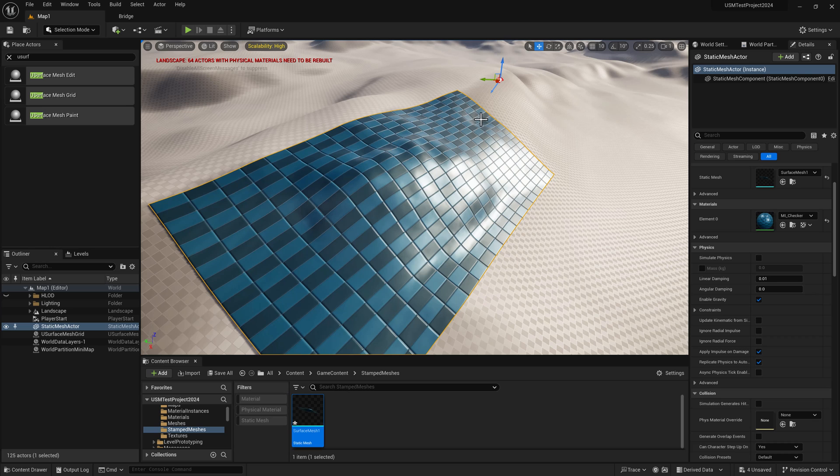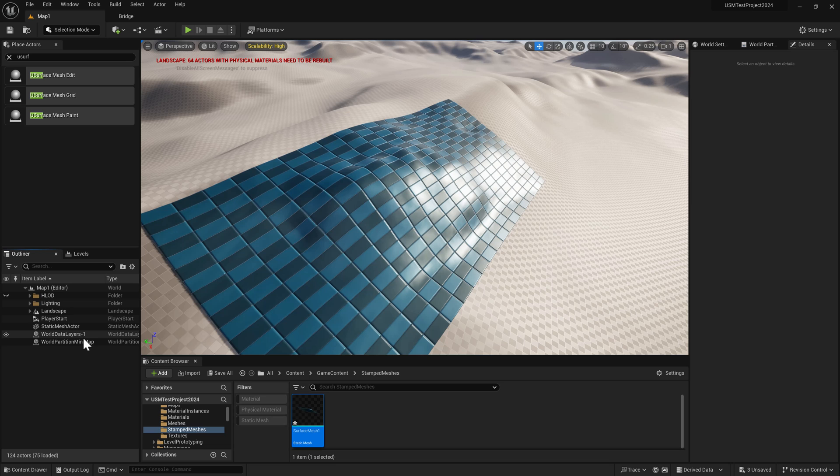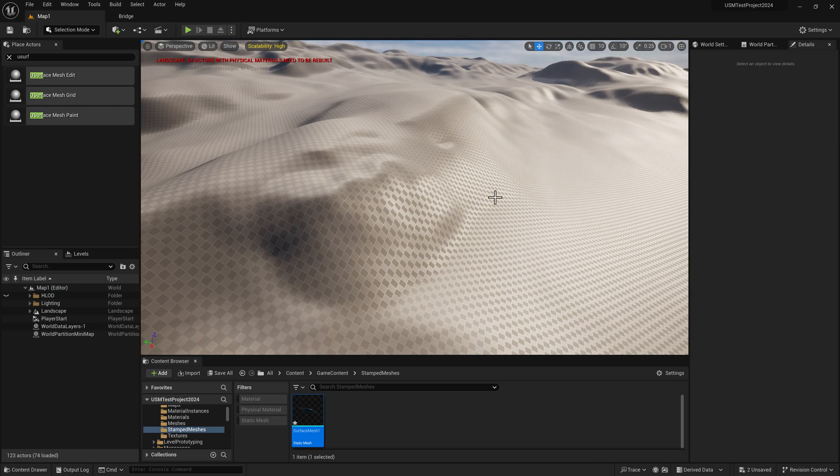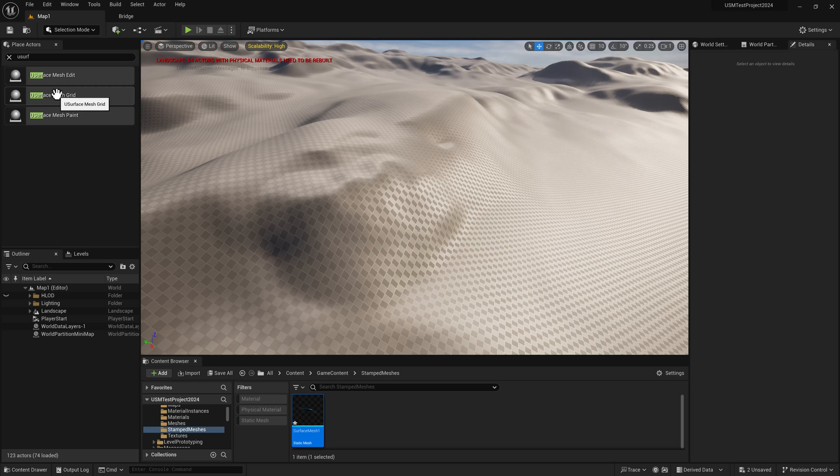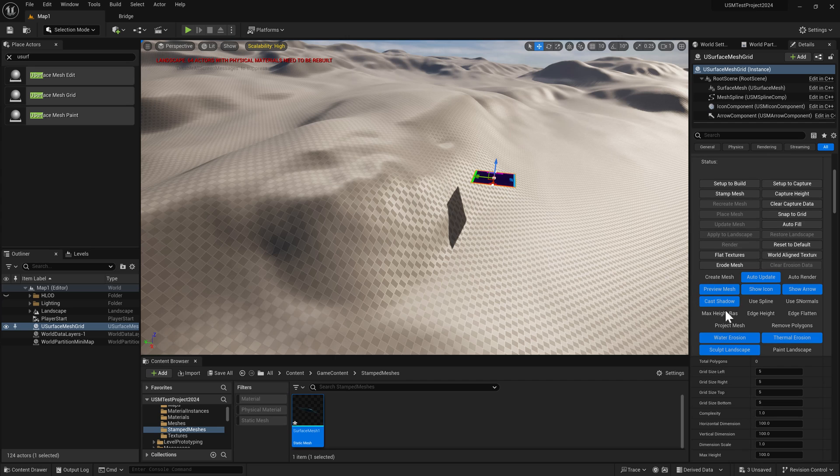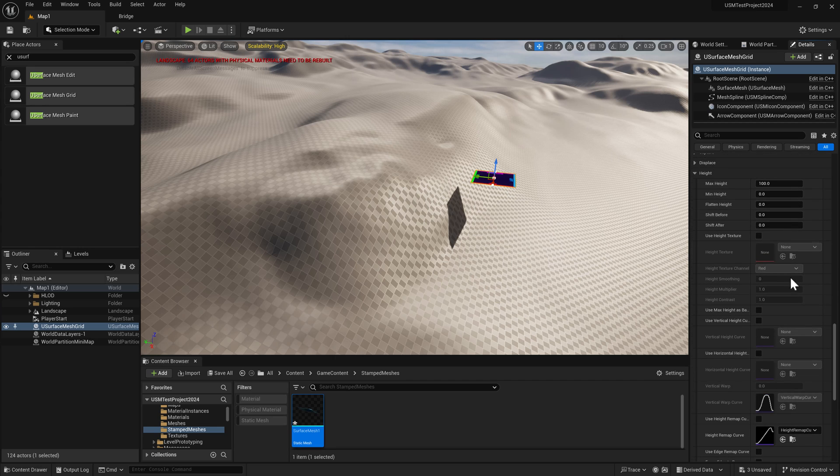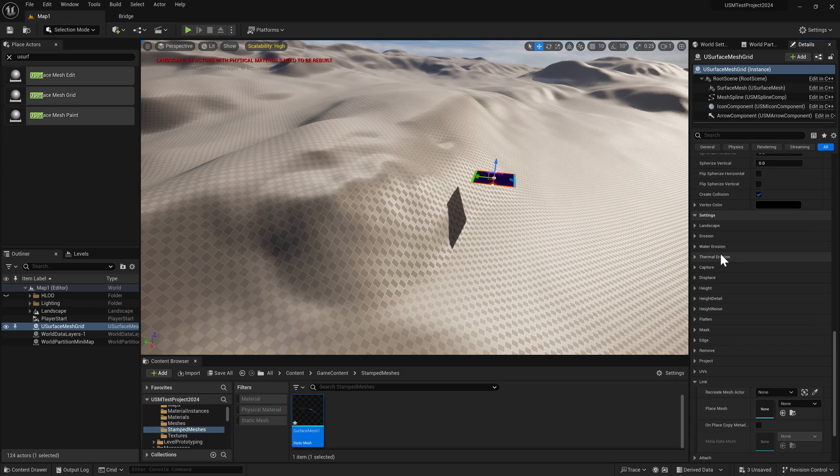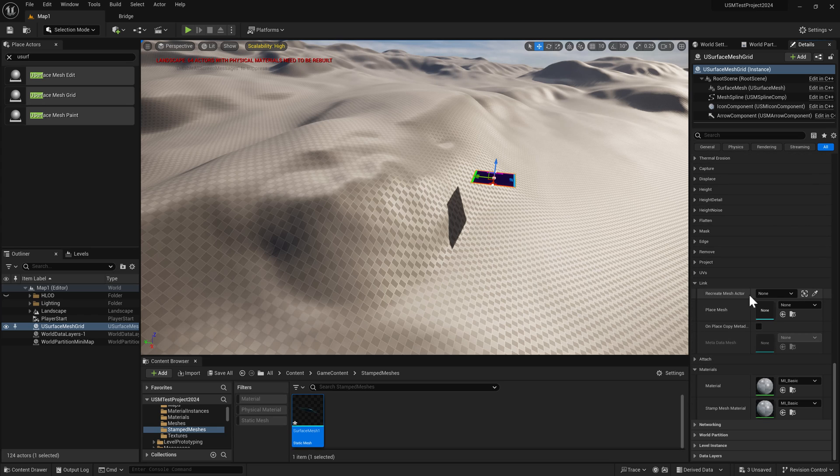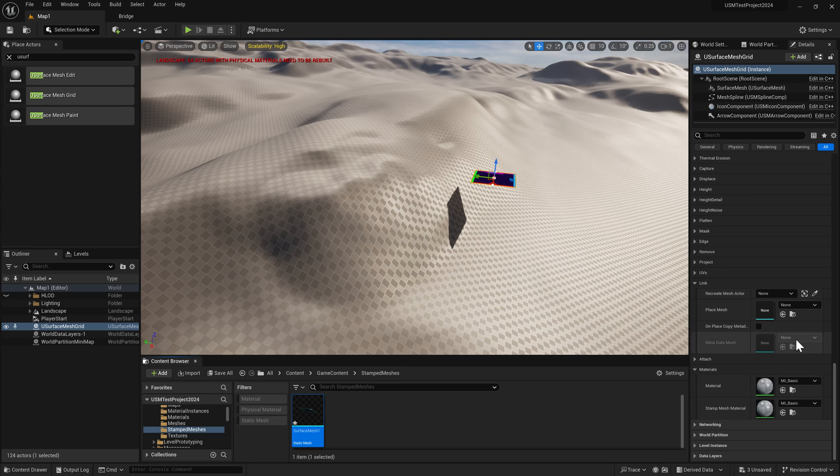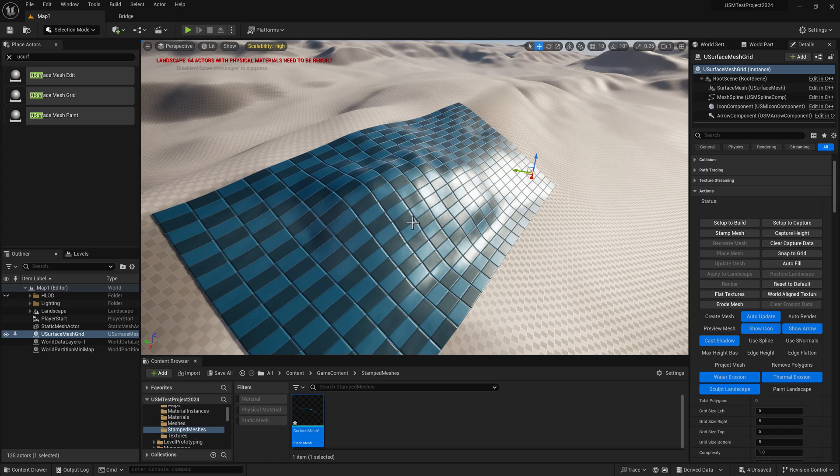Let's say you delete the uSurface mesh grid and the static mesh actor from the level, and then want that static mesh back exactly where it was. Just drag in a uSurface mesh grid - it doesn't matter where. Come down to the link section within settings, choose that static mesh, and put it into place mesh. Then go back up to the top and choose place mesh. It's been placed back into position.